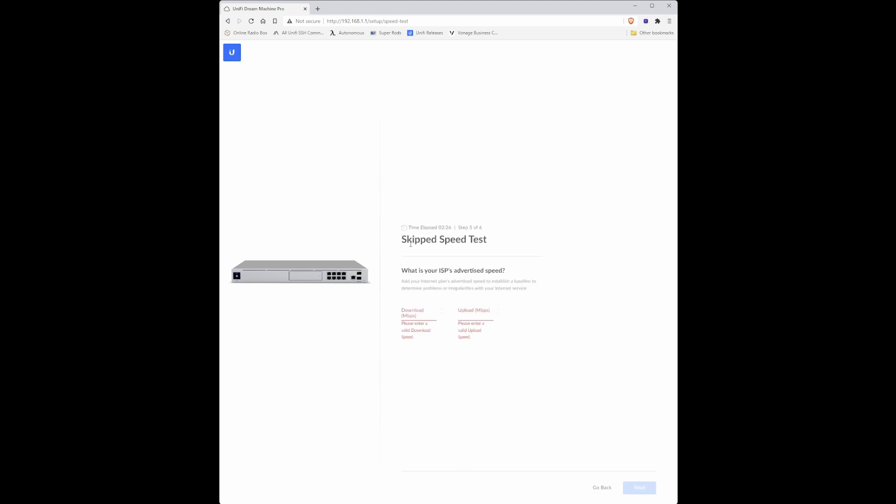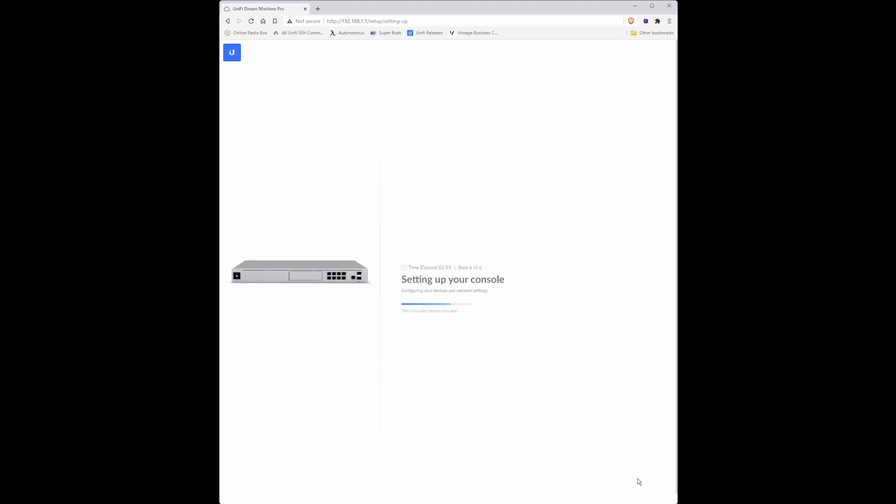For the skip speed test we need to enter your ISP's download speed. In this case mine is one gigabit which is 1024 megabits per second. In the upload box my internet provider is quoting me 60 megabits per second. So enter 60 and click next.